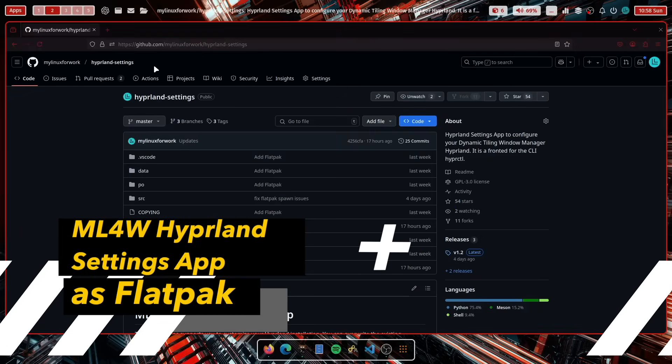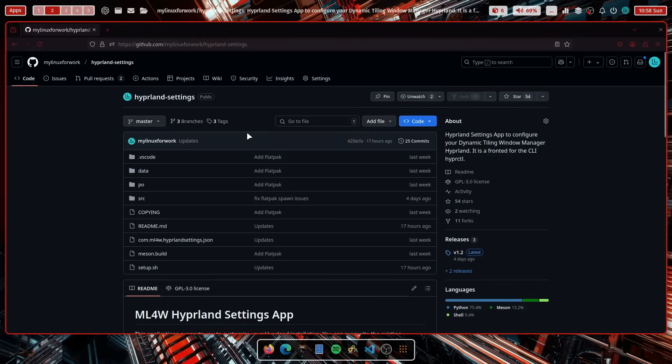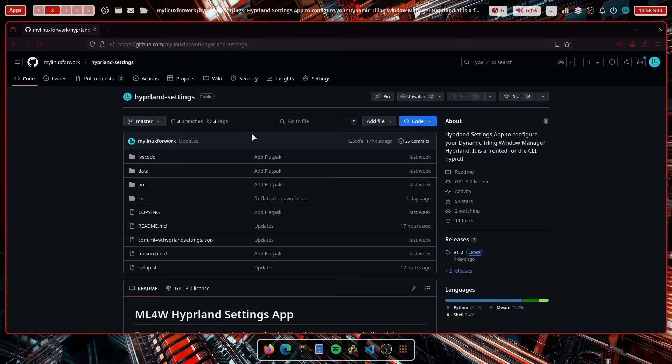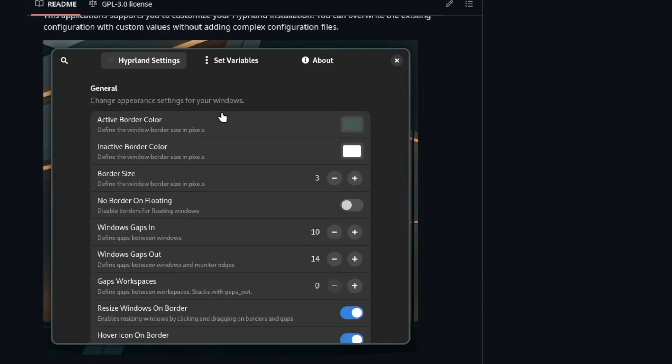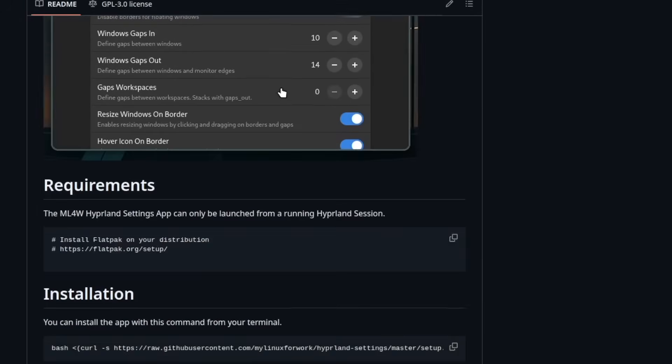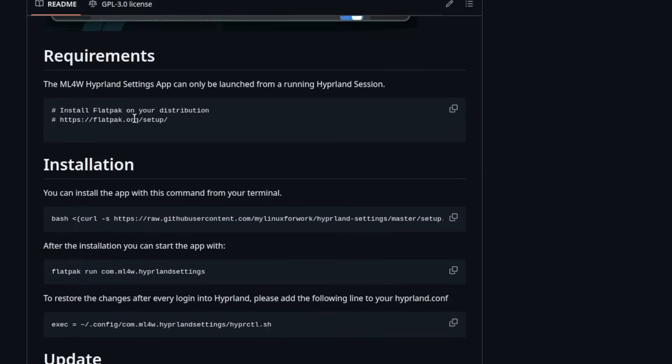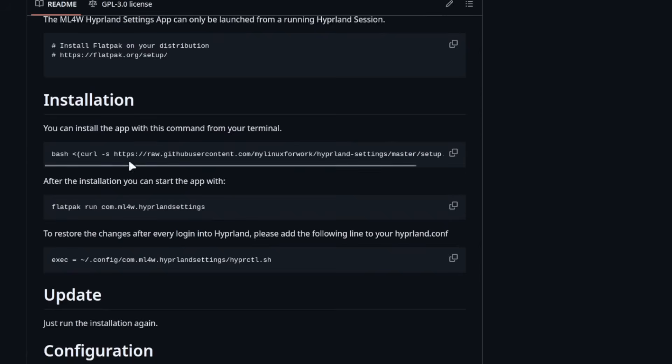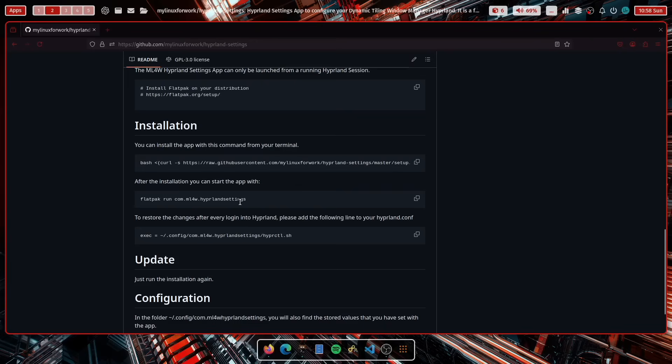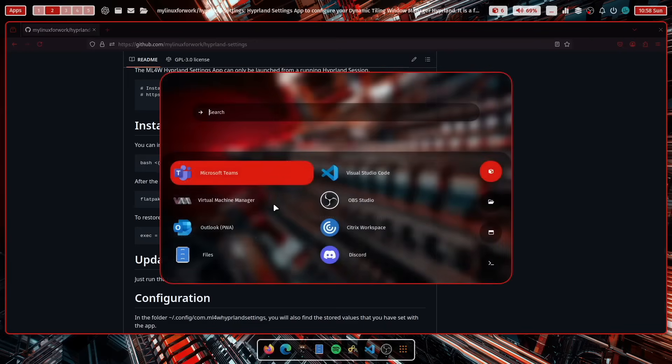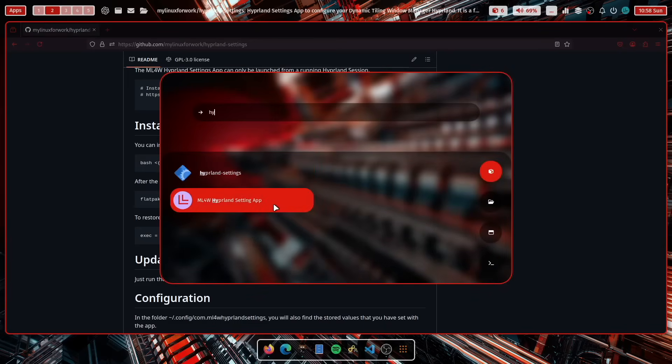Now, the Hyperland Settings app is now available as a flat pack. That means you can install the Hyperland Settings app on all Linux distributions. So everywhere where you can install Hyperland as a tiling window manager, you can also now use the my Linux for work Hyperland Settings app to tweak selected settings of your Hyperland installation. And it's very easy to use. You have here the requirements. You have to install Flatpak first and then you can install the application with this single command. It will install the runtime for Flatpak and then install the app itself. And then you can run the application from the application starter.